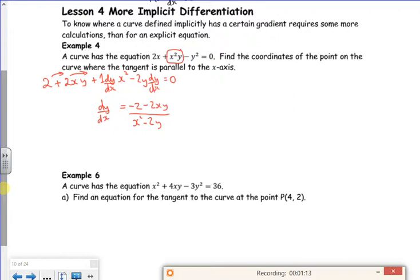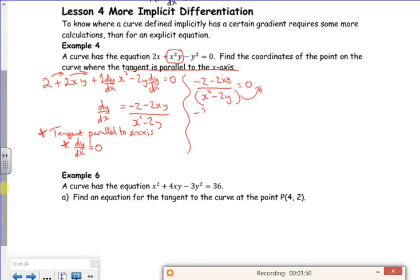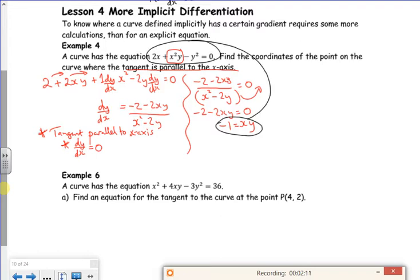Now it tells me the tangent is parallel to the x-axis. If you think about that, that's a stationary point. So that must mean dy/dx is equal to zero. So my expression (minus 2 minus 2xy) over (x squared minus 2y) is equal to zero. If the fraction equals zero, then minus 2 minus 2xy equals zero. Divide through by 2 and take the xy to the other side: I've got 1 equals xy. My plan is to sub this into the original equation. I'm going to get rid of y.